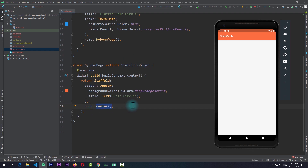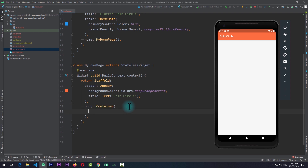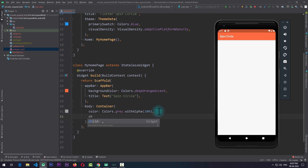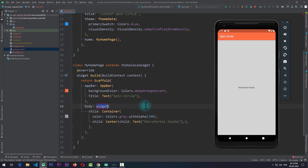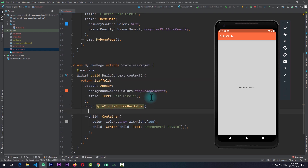Now we need to come down to the body of the scaffold and start using the package. The first thing is to add some content to the screen, so I'll replace the center widget with a container, give it a color of gray with an alpha of 100, and add a center widget with a text that says 'Retro Portal Studio'. To add the spin circle bottom bar, you need to wrap the main content of your screen with a SpinCircleBottomBarHolder.